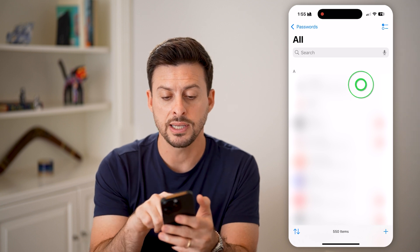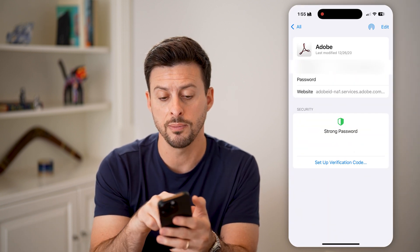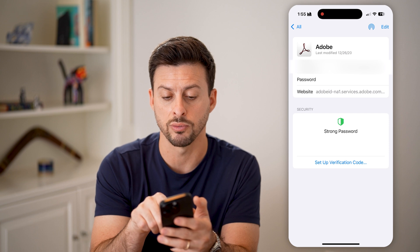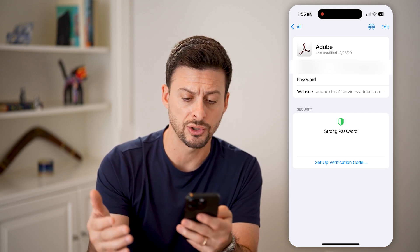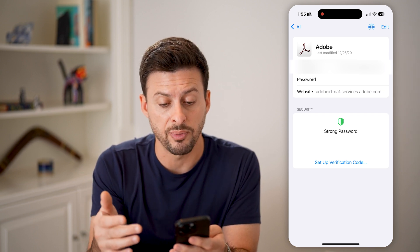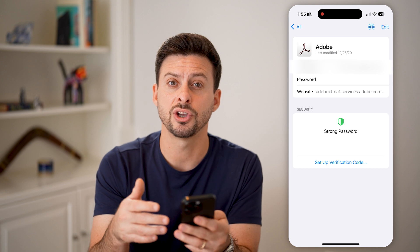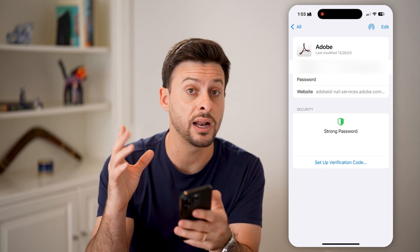This will show me every single password I have on my account. I can tap on any of these and it will show me my username, the password right under it, and the websites associated with it. You can also set up a verification code for any of these.